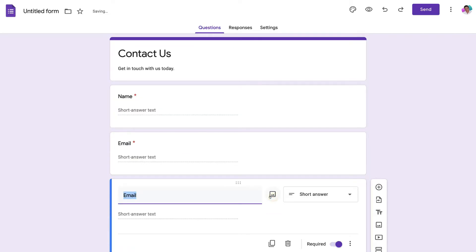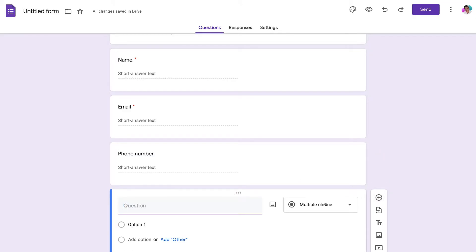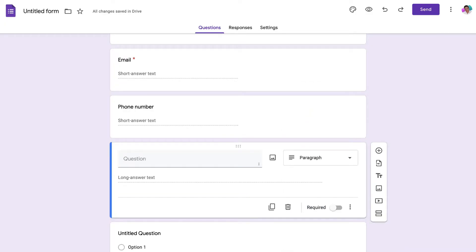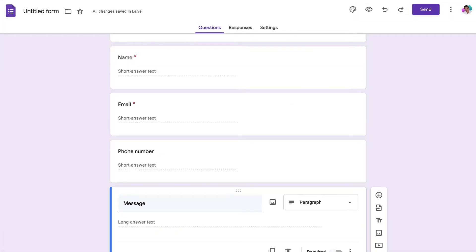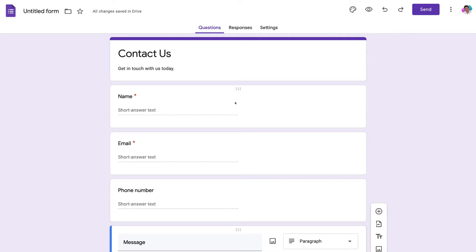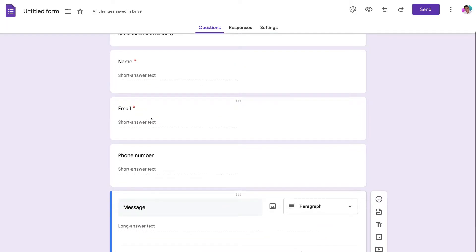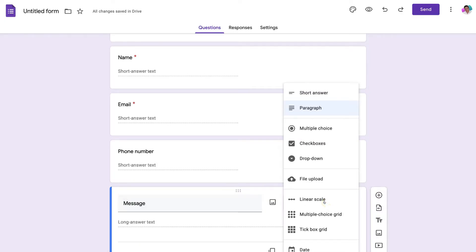Duplicate the field again and add 'Phone Number' — this time Required is turned off, making it optional. The last field we want to add is a large text box: click the question type, navigate to Paragraph, and label it 'Message'. Then remove the default question at the bottom. Now we have four form fields: Name, Email, Phone Number, and Message. Remember you have the option to customize and add different form field or question types.